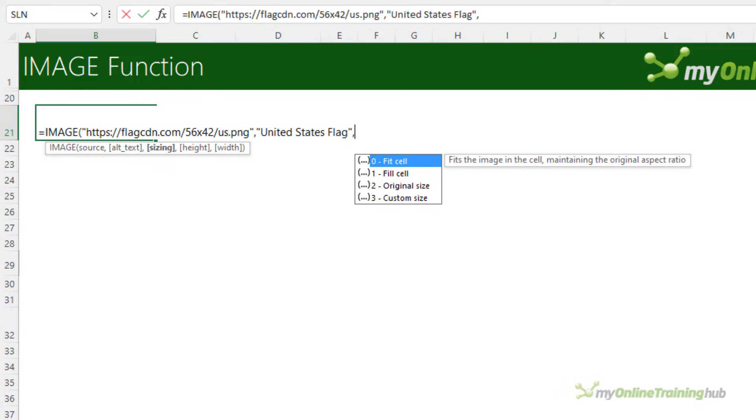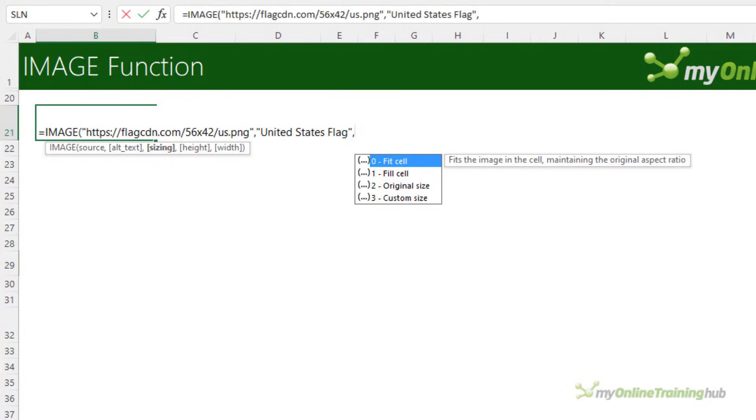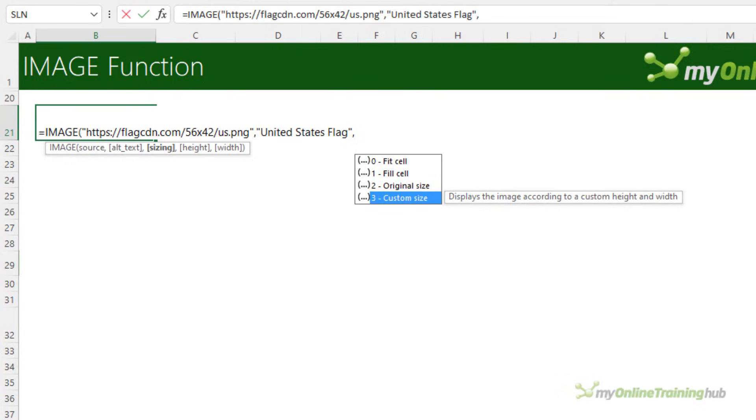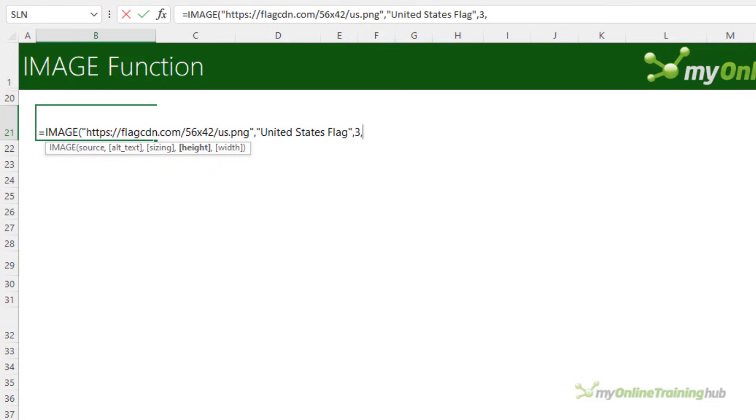Now there are several options for the sizing. The default is zero, that is fit the image to the cell and maintain the aspect ratio. We can have it fill the entire cell and you're likely to end up with a distorted image unless you get lucky with the size of your cell. We can choose the original size which will maintain the aspect ratio but it might spill out of the cell. Or you can specify a custom size. We're going to try that.